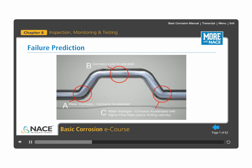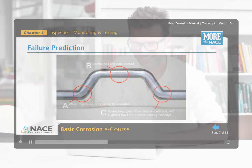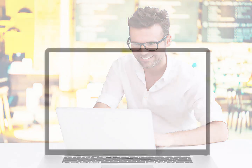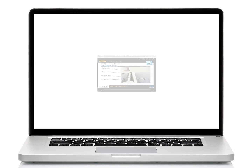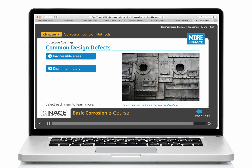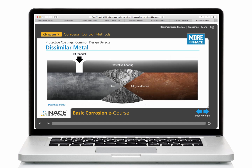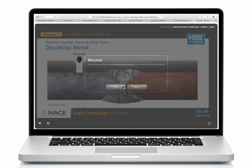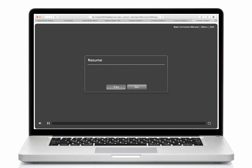With the Basic Corrosion eCourse you can study at your own pace from work, home or on the go, with on-demand viewing that allows you to complete the course when your schedule allows. Can't complete a whole chapter at one time? No problem! The course automatically bookmarks your place, allowing you to pick up right where you left off.